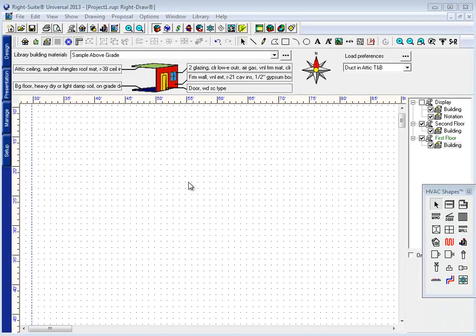In this video we're going to have a look at the first round of new features Writesoft has added to our new Writesuite Universal 2013 software.